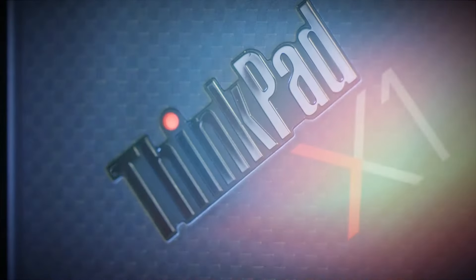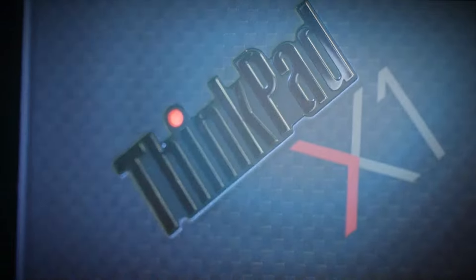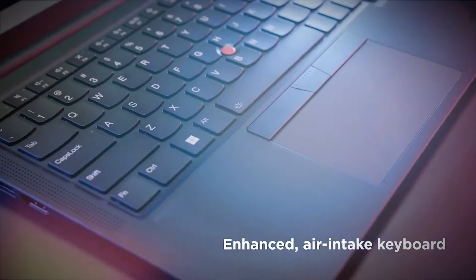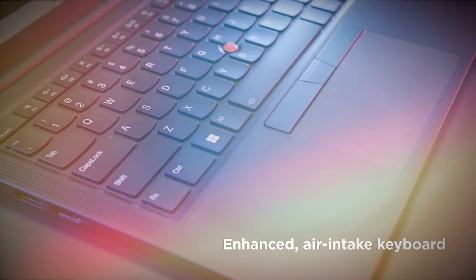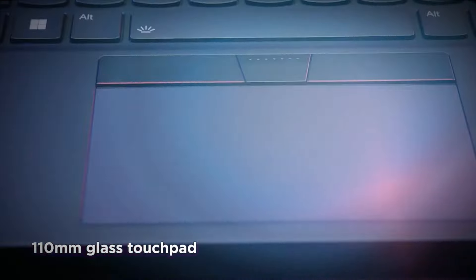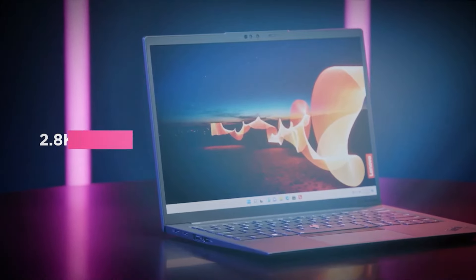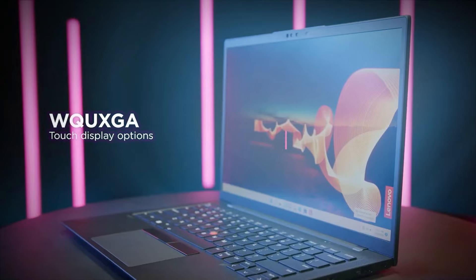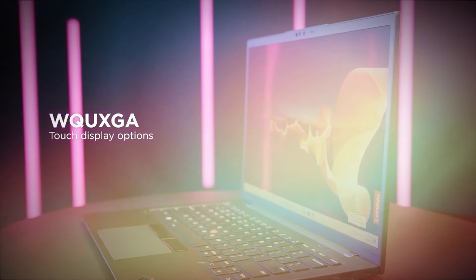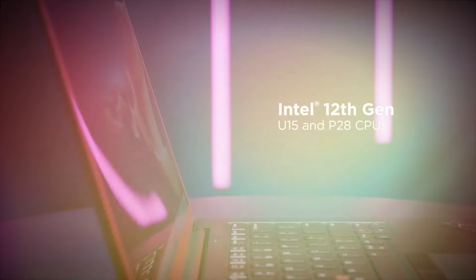The Lenovo ThinkPad X1 Carbon Gen 11 is a top-notch business ultrabook that excels in almost every area. It's not just for the boardroom, it's a versatile machine that's equally at home or in a classroom. If you're looking for a reliable, high-performance laptop, the X1 Carbon Gen 11 should definitely be on your shortlist.